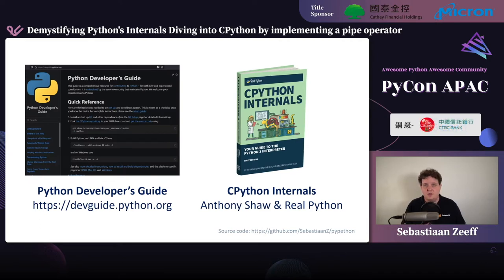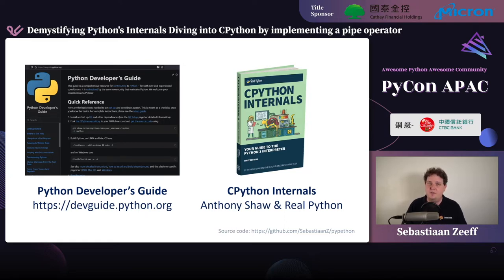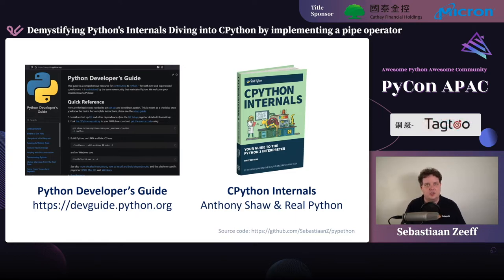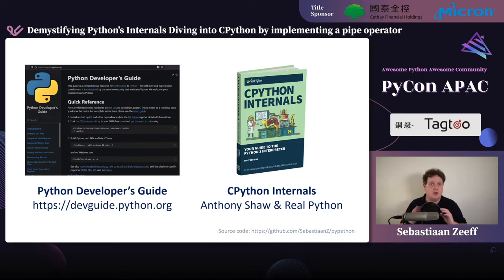If you do want to dive into CPython even more deeply, definitely check out these resources. There's the Python Developers Guide on devguide.python.org. And there's the excellent CPython Internals book by Anthony Shaw. Definitely check that one out as well — just go through it from start to finish and you'll see something really amazing.